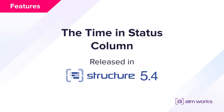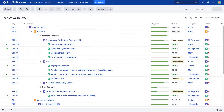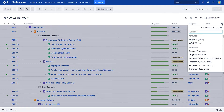The Time and Status column displays how much time an issue spent in particular statuses before it transitioned to another status. For example, with this column you can easily track bottleneck issues that your teams struggle with, or find how long developers worked on fixing a bug.